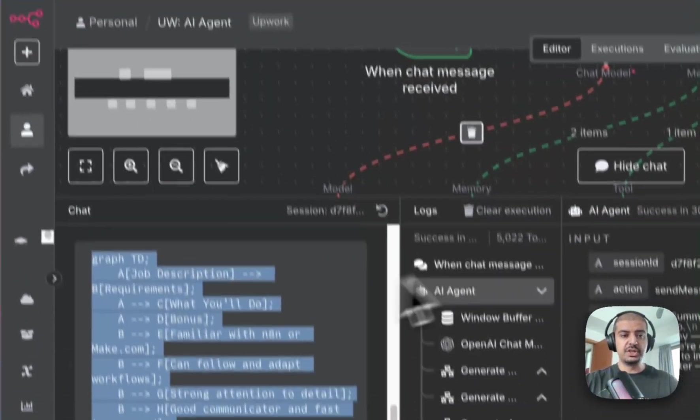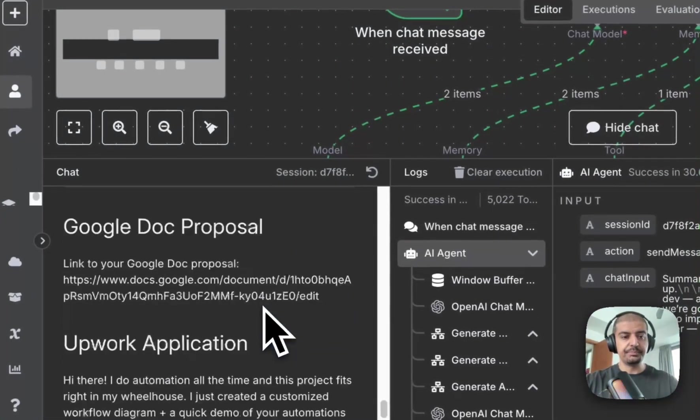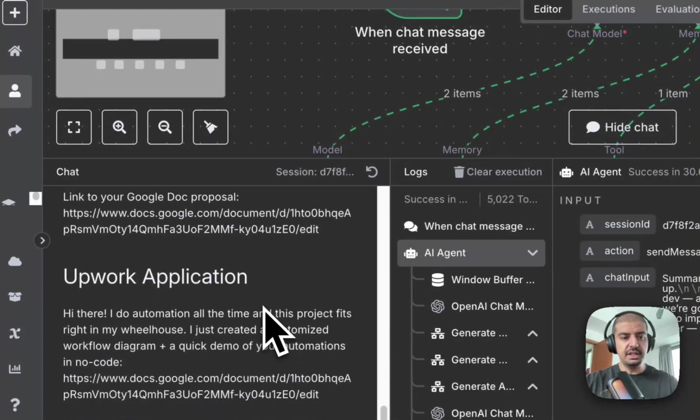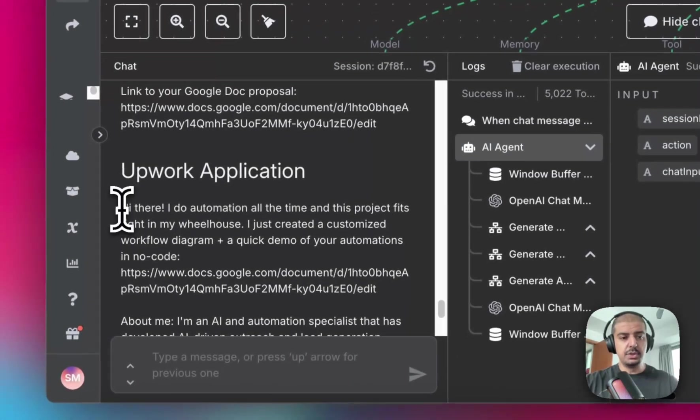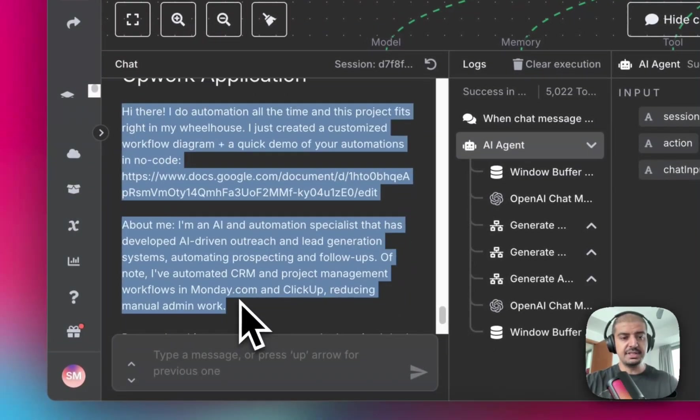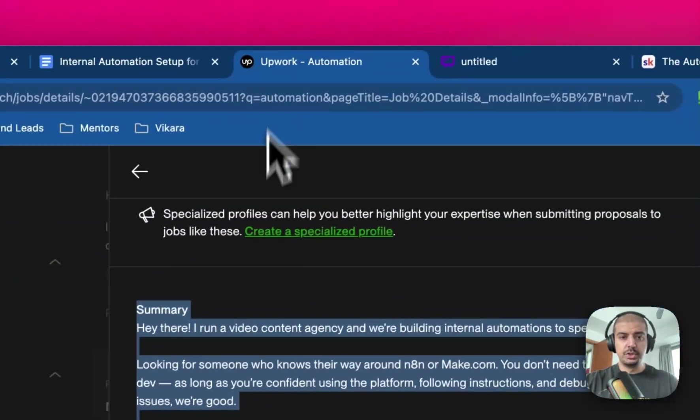And then the last part of the automation is this here. So all I need to do is just copy this and then head back over to the job.